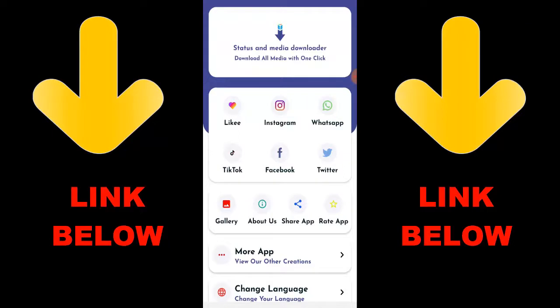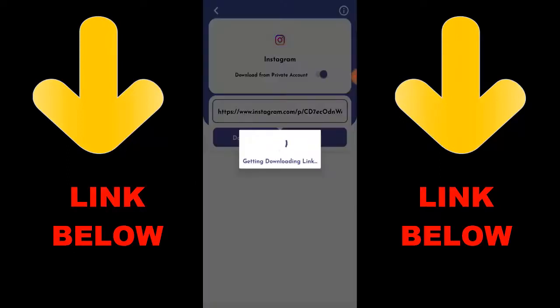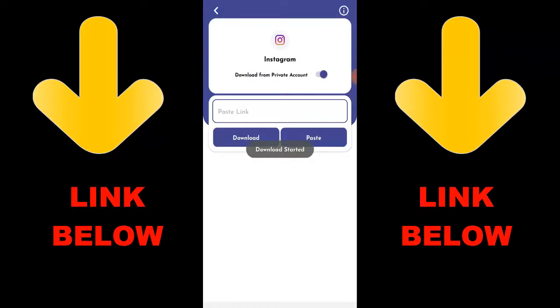Check out this app that's trending — it's called Status and Media Downloader. Download all media with one click. You can download any videos or pictures from any social media including Instagram, WhatsApp, TikTok, Facebook, and Twitter all in one click. Just download the app, copy the link, paste it in, and download whatever you want.